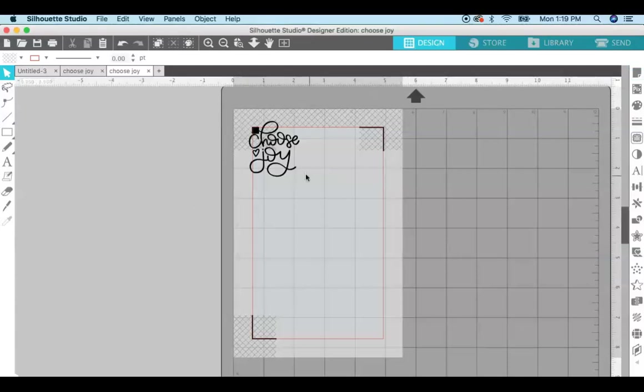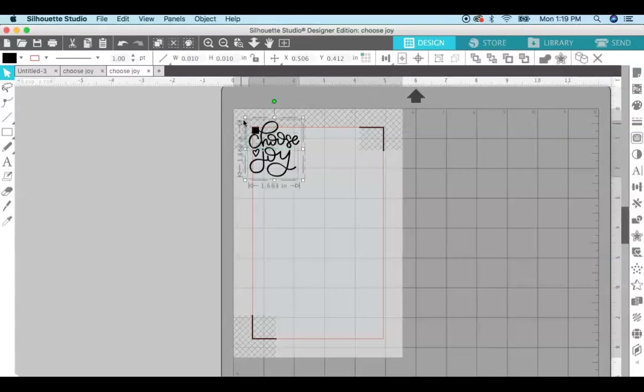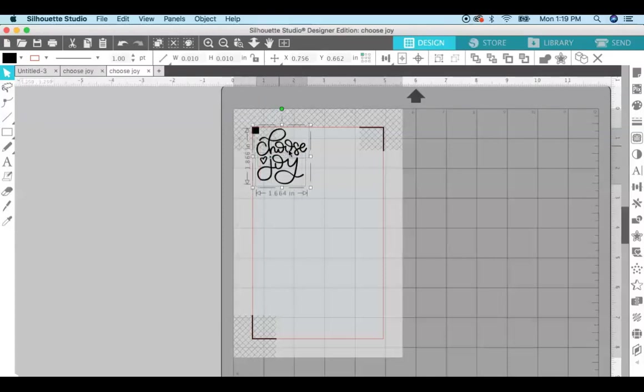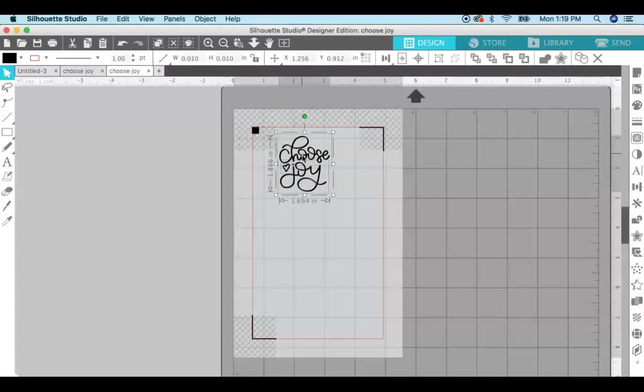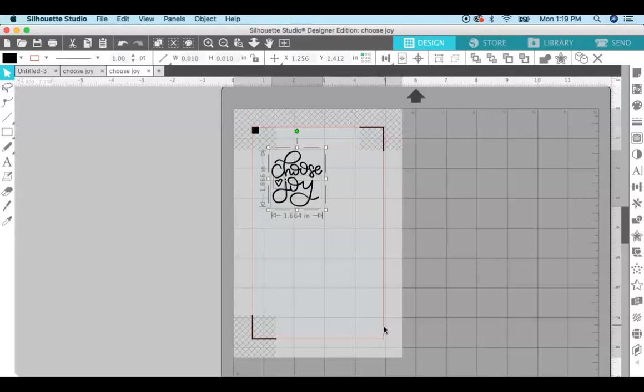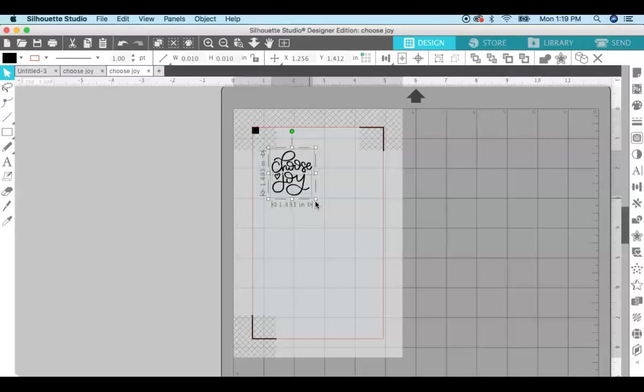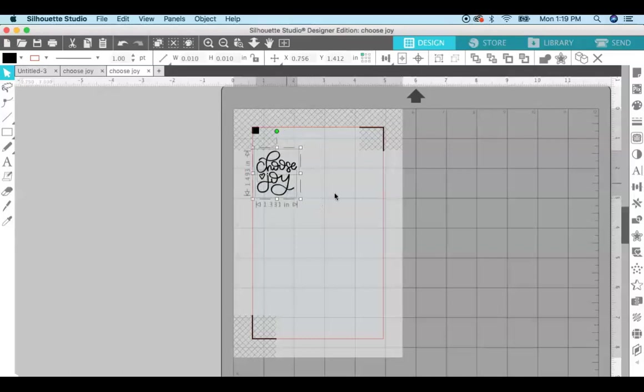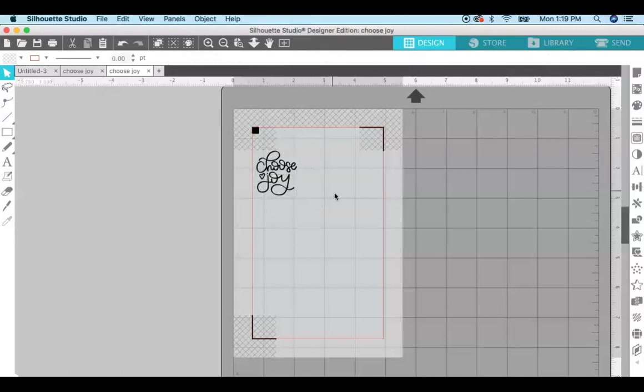Okay, so when you upload your SVG file you have to make sure that it is not touching the hash marks here and also it has to be inside the red lines. So I'm just going to size it a little bit smaller just so we can get a good amount on the page.